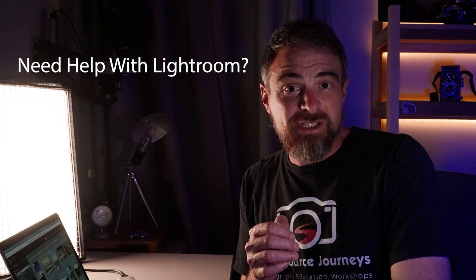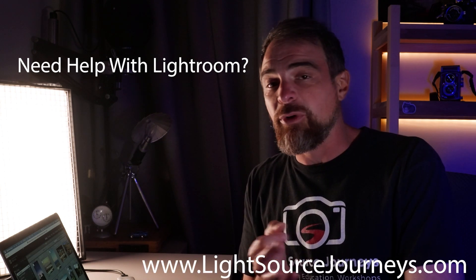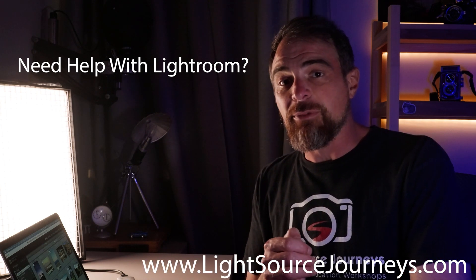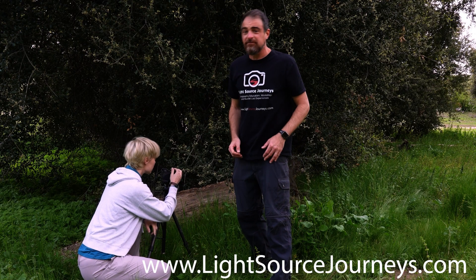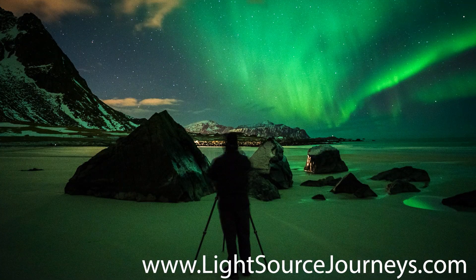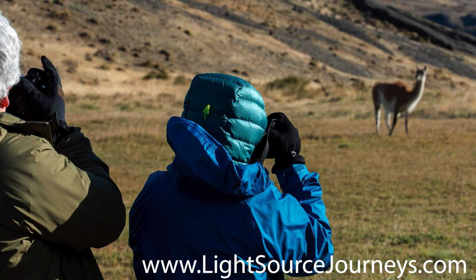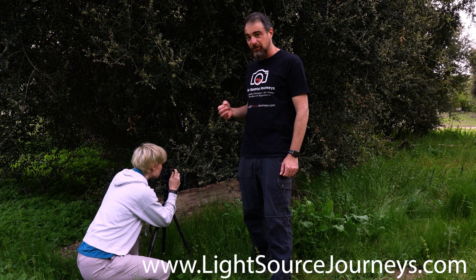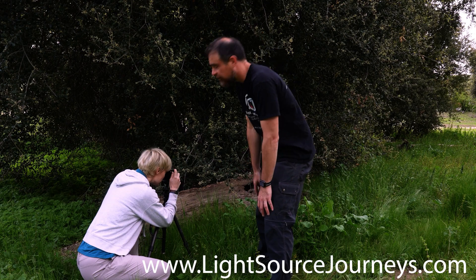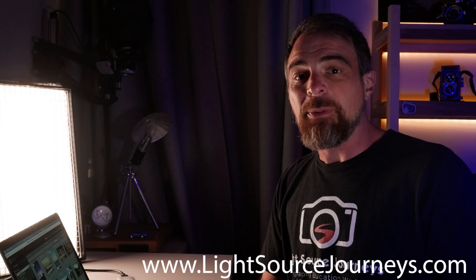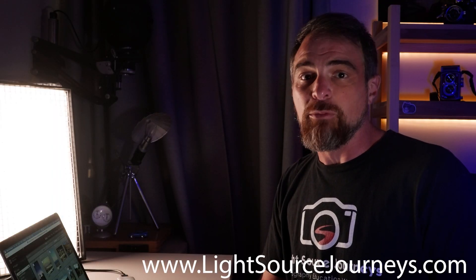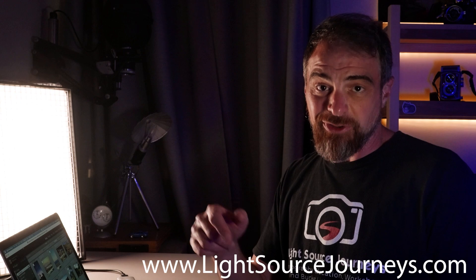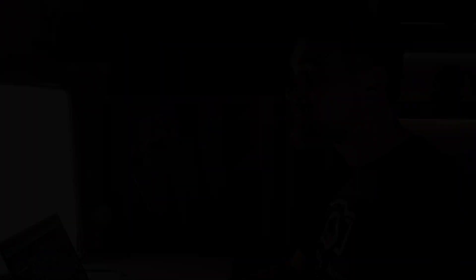Before we get started though, did you know that in real life you and I could actually work together to improve your photography, whether that be remotely from the comfort of your own living room, joining me around the world at any of the amazing destinations that I lead small group workshops, or even creating your own one-on-one. Light Source Journeys, helping illuminate your photographic journey. For more information, check out the description below. Now let's get to it.